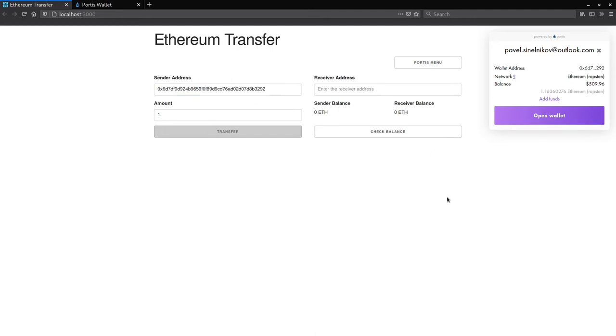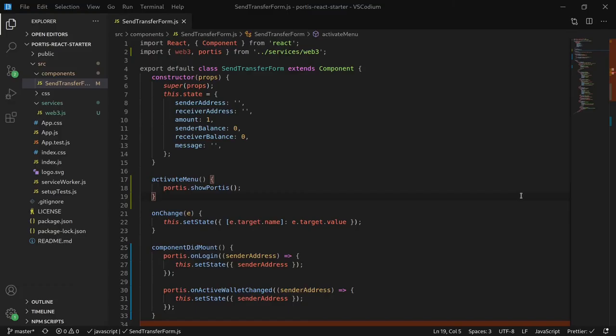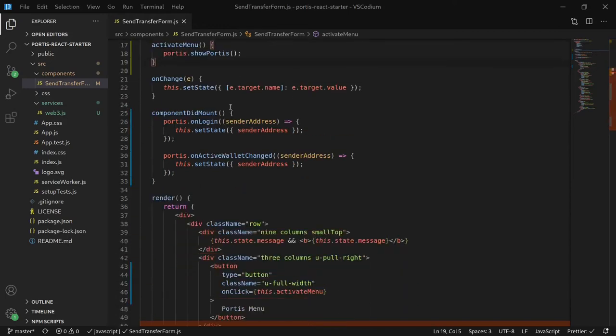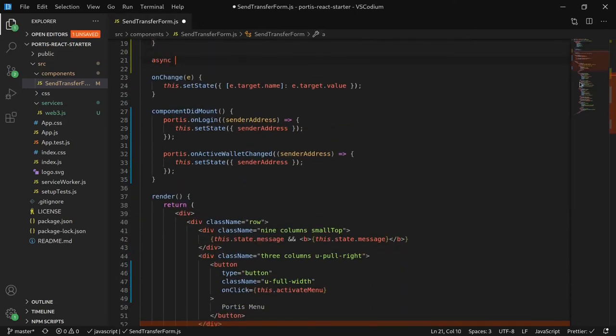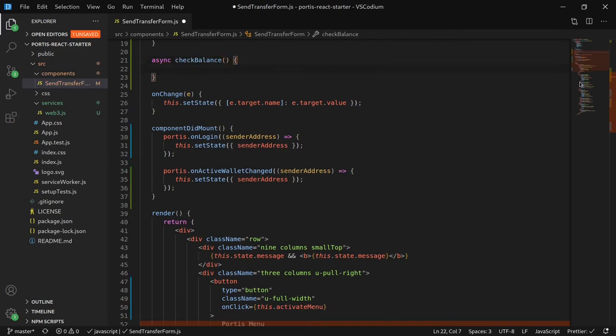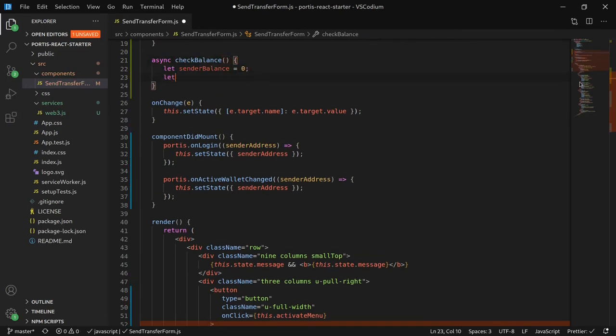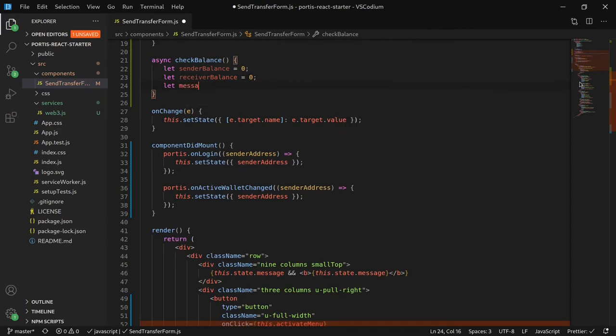The next functionality we'll be implementing is the ability to check our balance for both the sender and receiver. Going back to the send transfer form component, what we would first like to do is to create a method that checks the value of both the sender and receiver. Let's name the method CheckBalance. We begin by initializing some local variables, sender balance, receiver balance, and message.